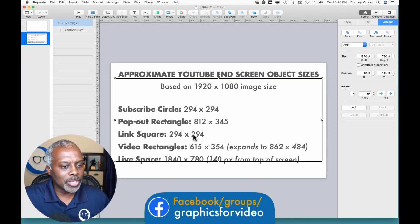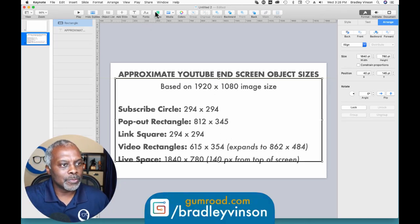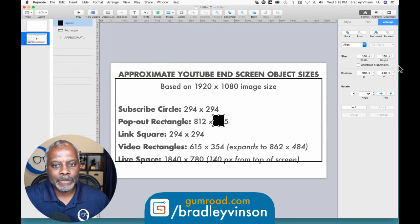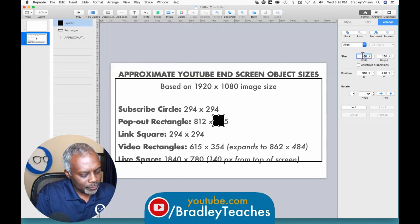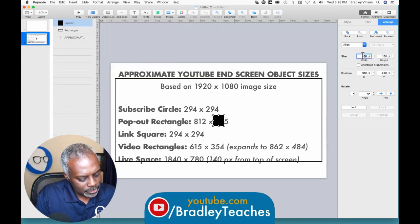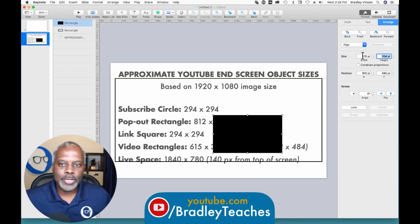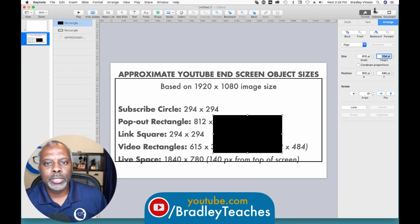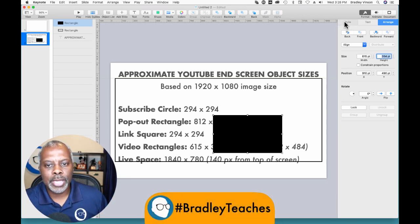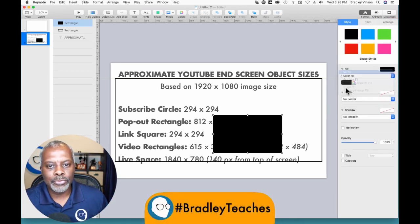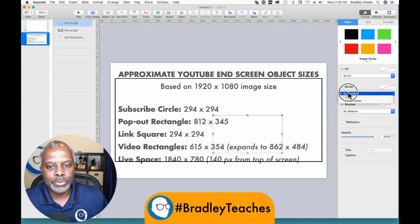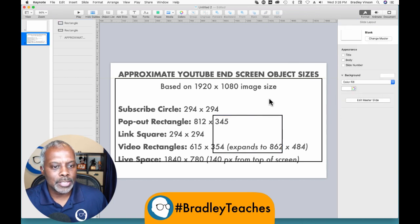Now we're going to do a video rectangle, and those are going to be 615 by 354. We're going to do a style with no fill and a line border on that.